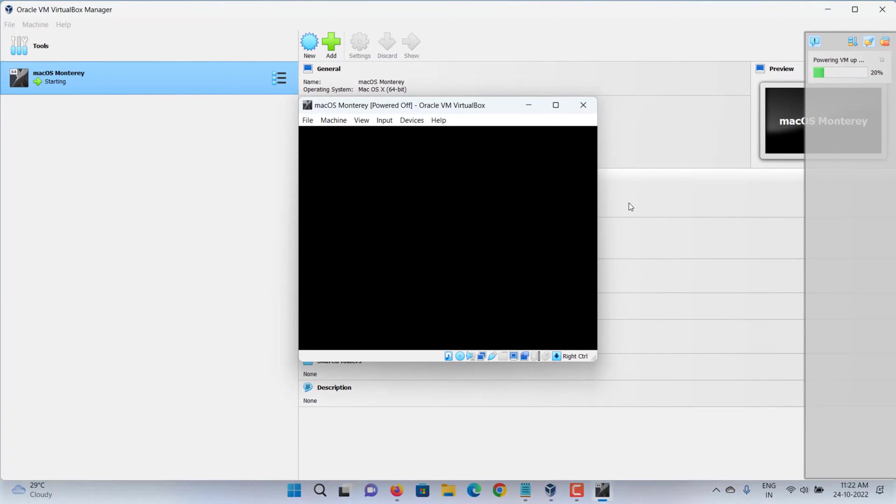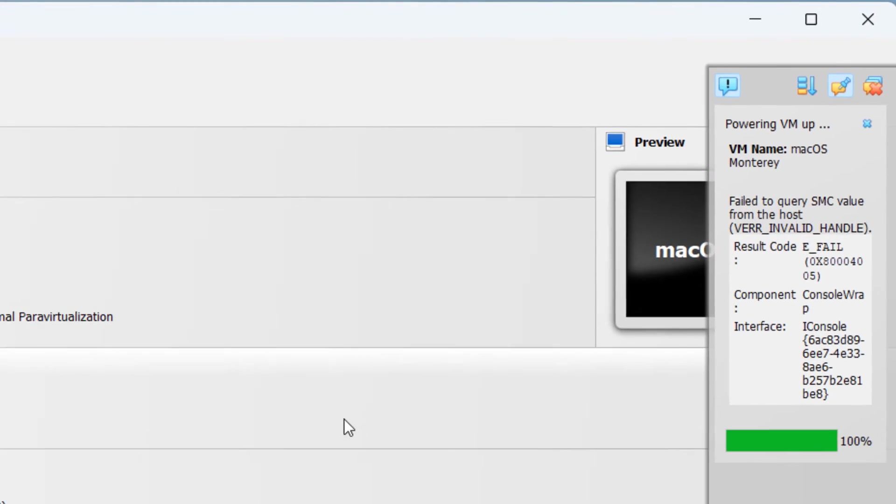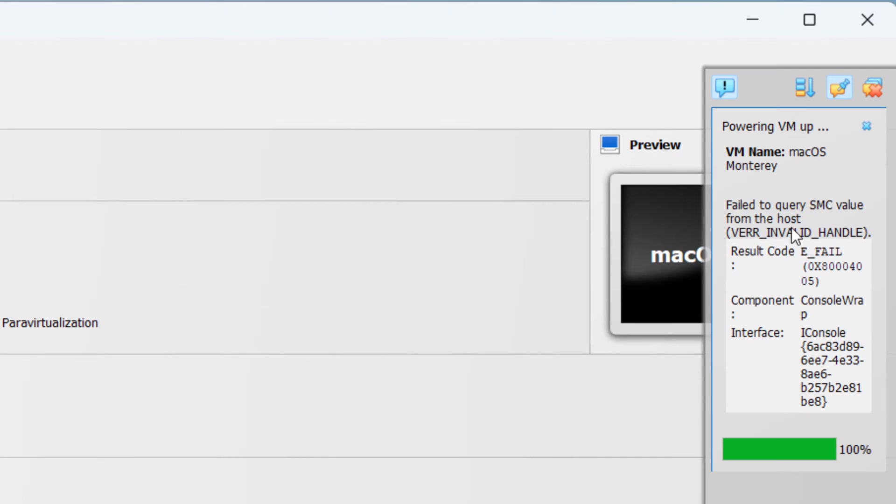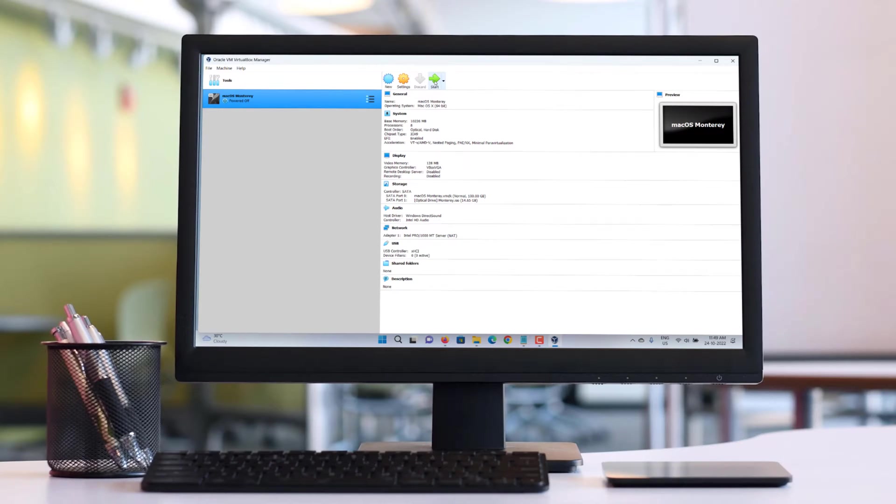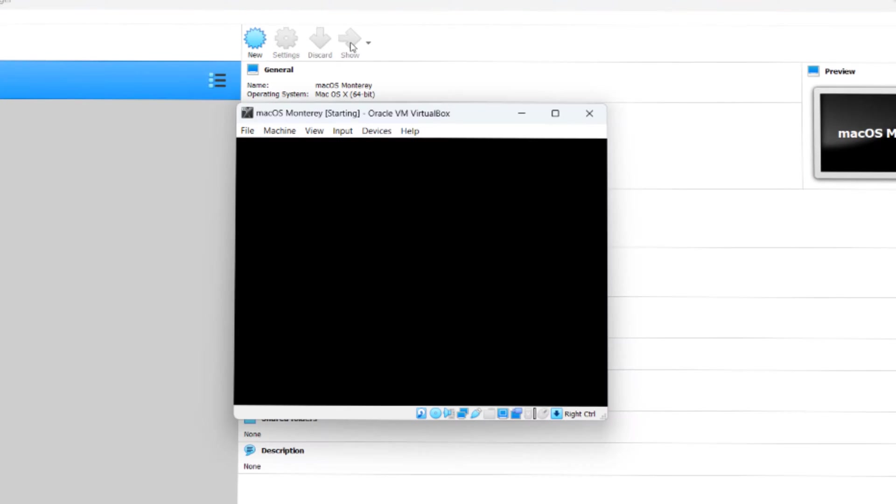In this video, we will show you how to fix failed to query SMC value from the host error on VirtualBox when installing Mac OS. You get this error on older versions of VirtualBox also.